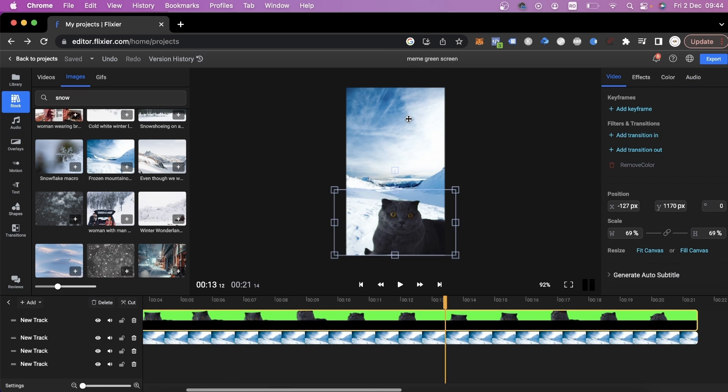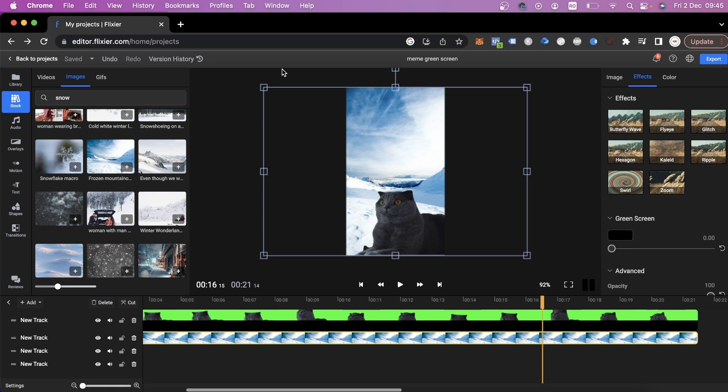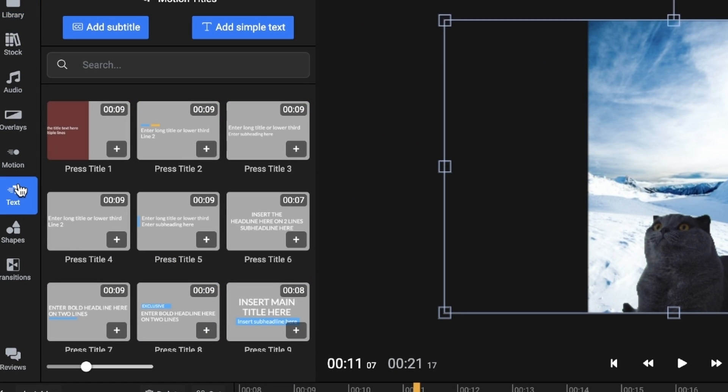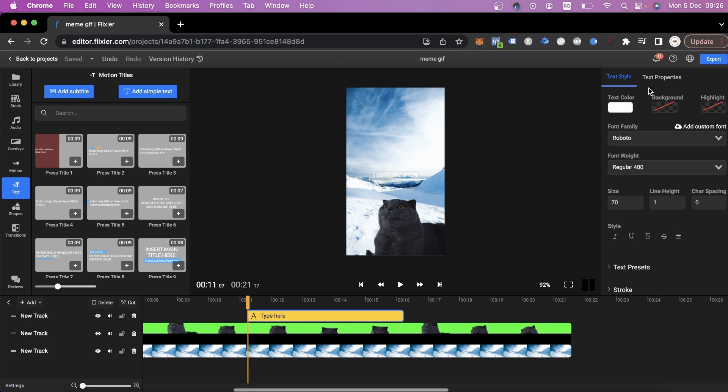Now that we have the background for our video, we can go over to the effects again and readjust the intensity of our green screen to make everything look a little better. And because I want this to be more of a meme, I'm going to go over to the Text tab, click on Add Simple Text and place it here.